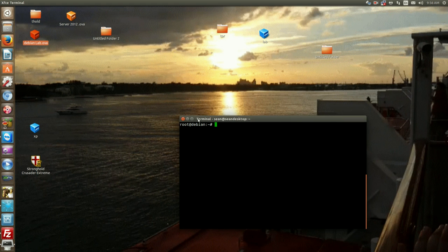Hello everyone, Sean Mancini here and today I'm continuing our video series on Debian and today we're talking about networking.